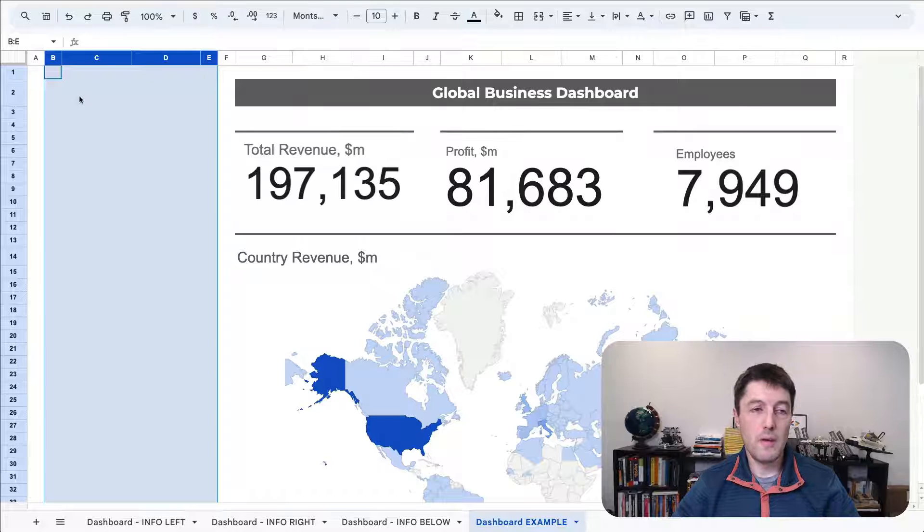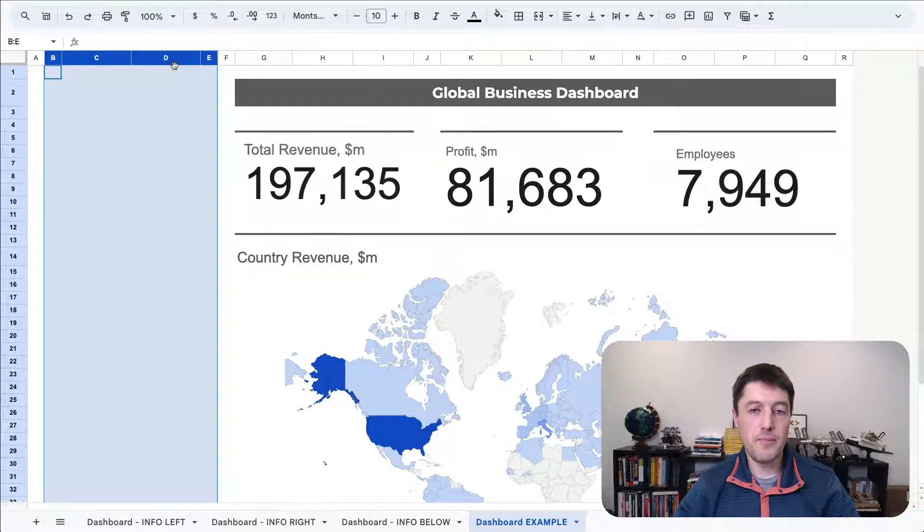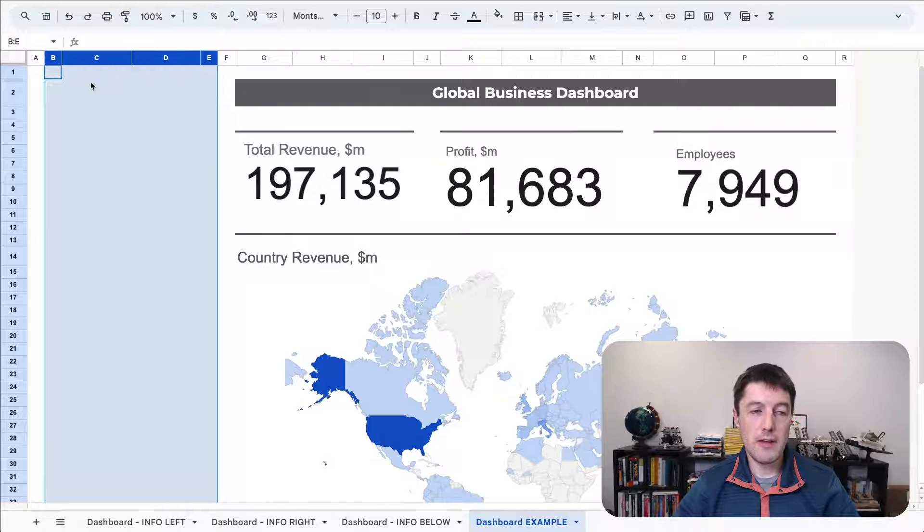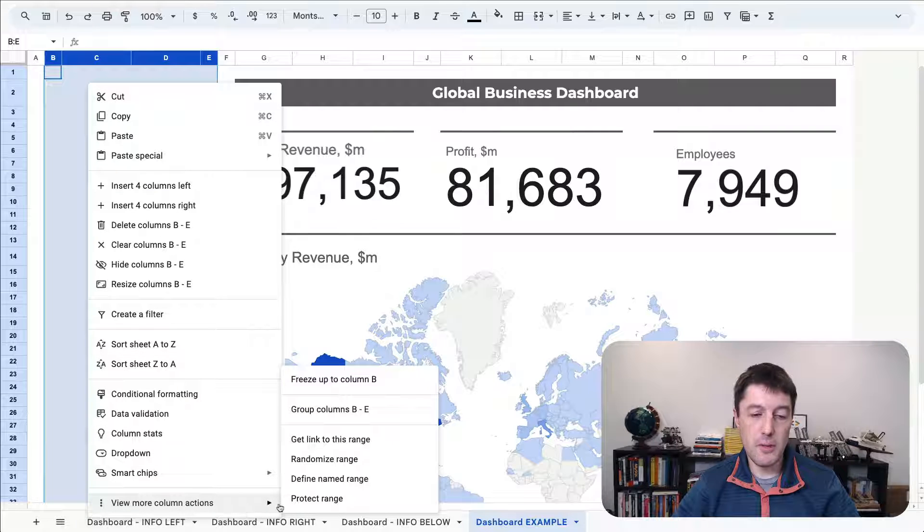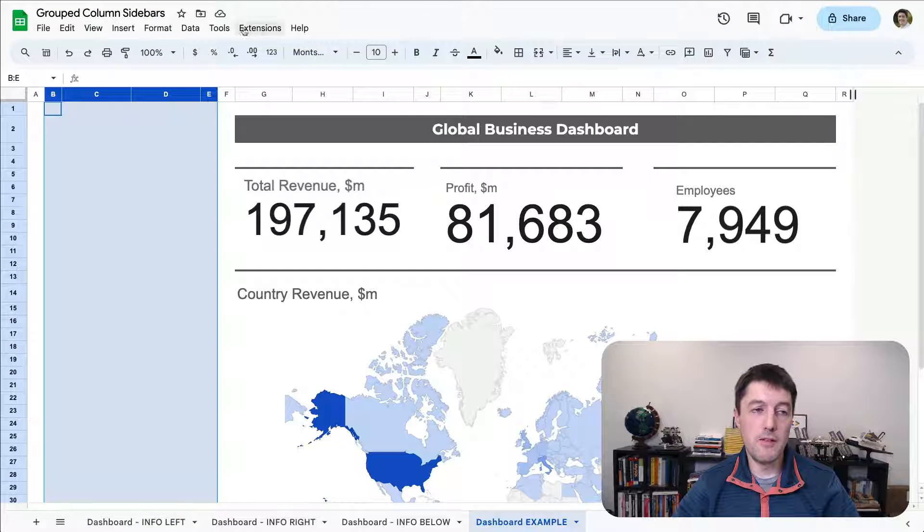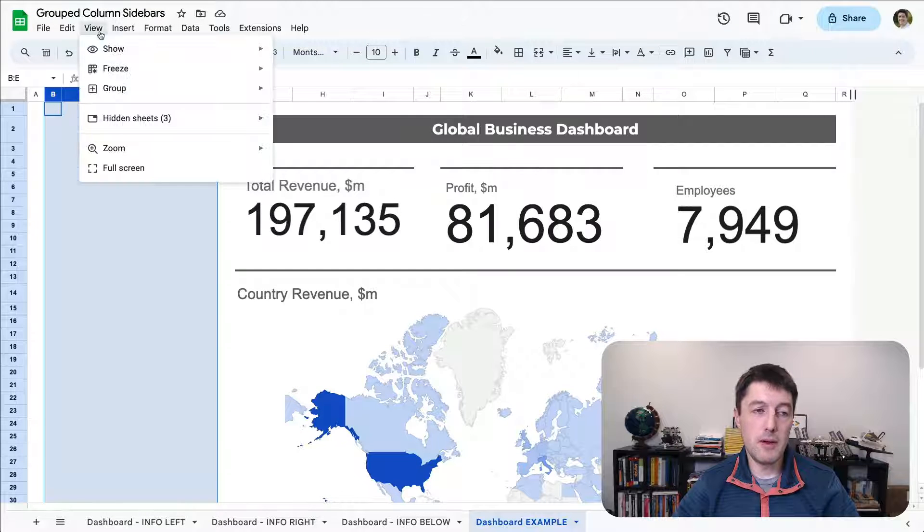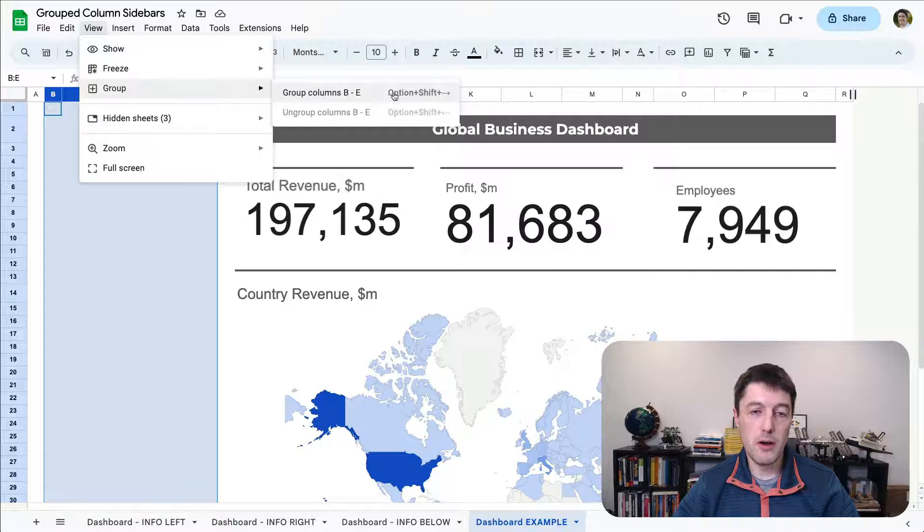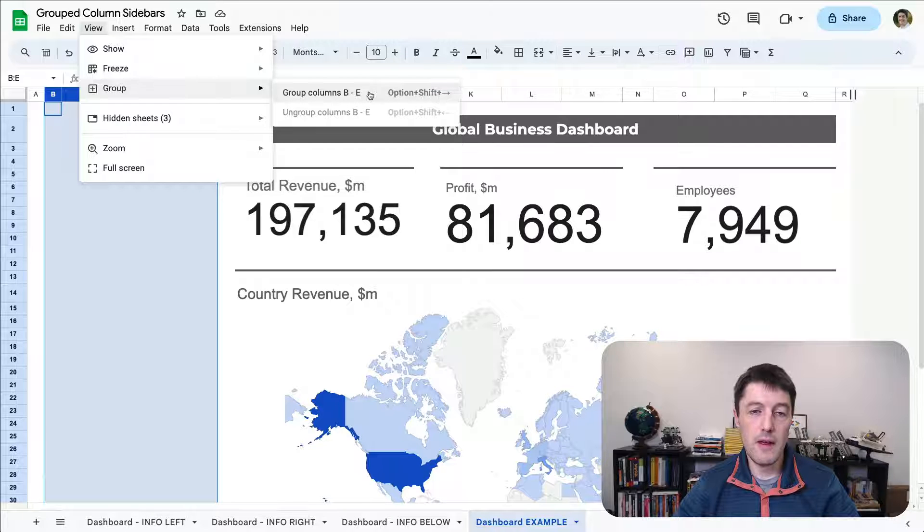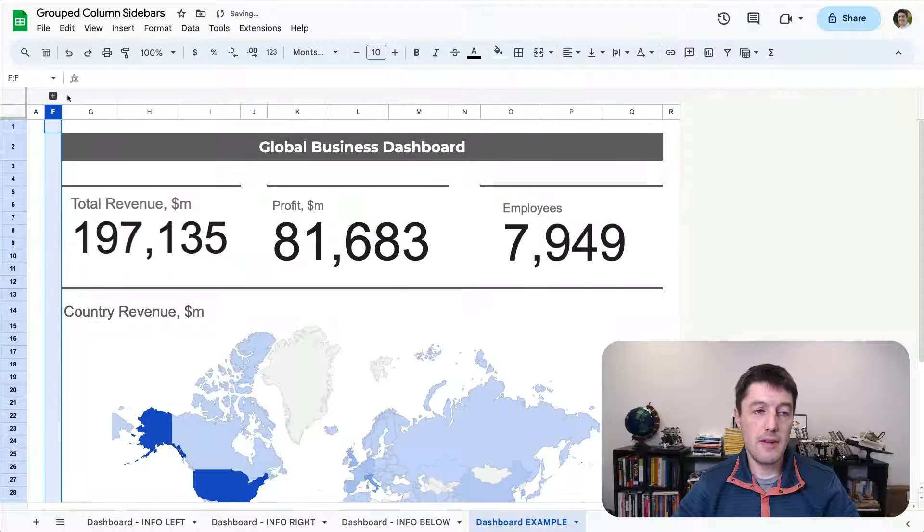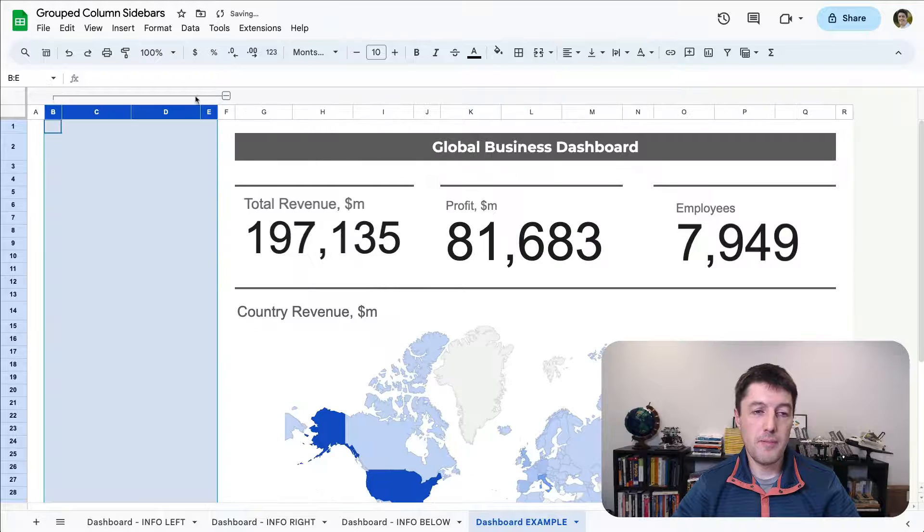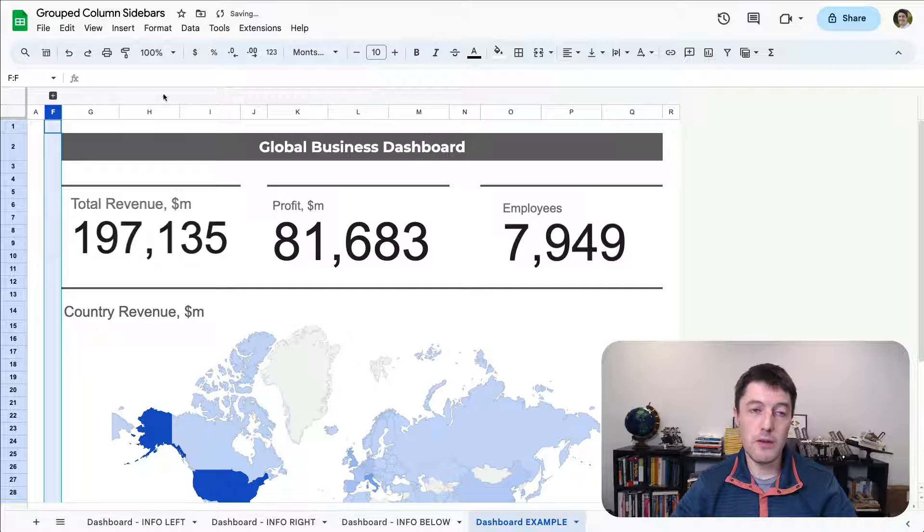So with those columns highlighted B to E, next we'll right click, view more column actions and group columns B to E. Or we can come up to the view menu. So in the menus, view group columns B to E, and there's also a shortcut as well. So we'll hit that and that adds the plus and minus to expand those columns.